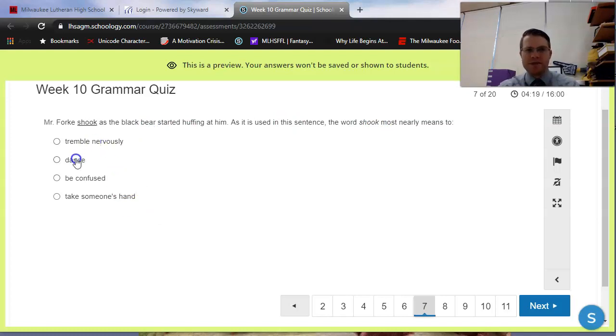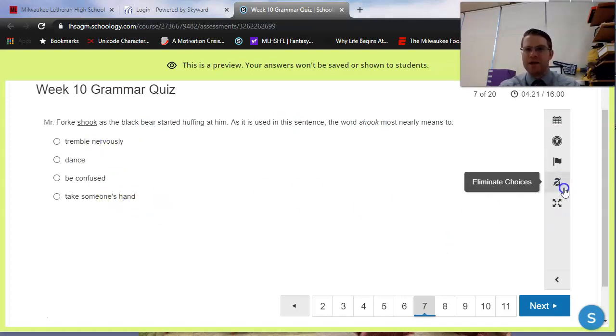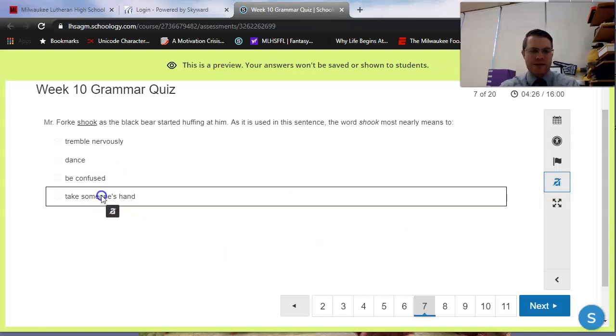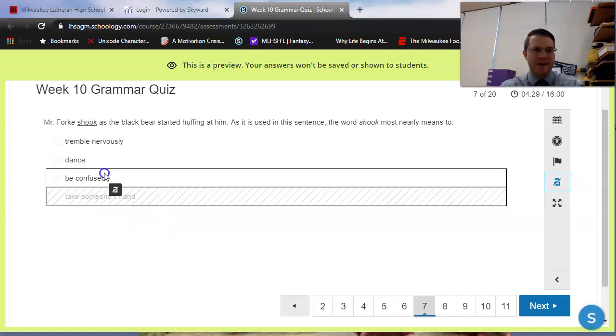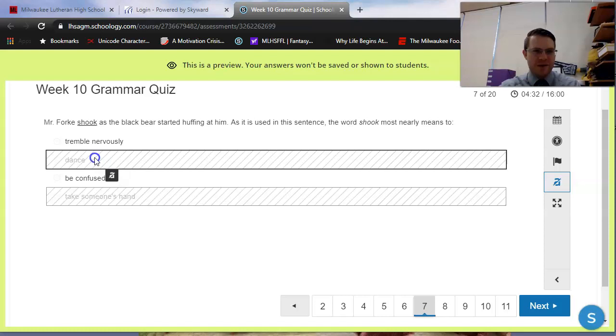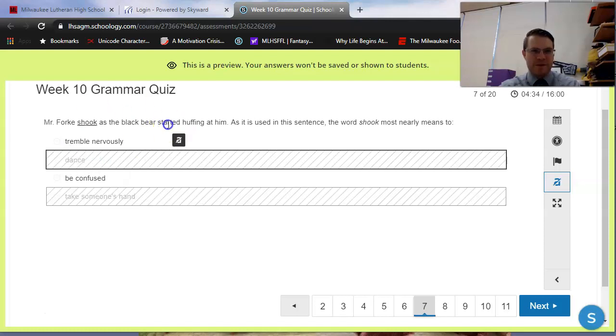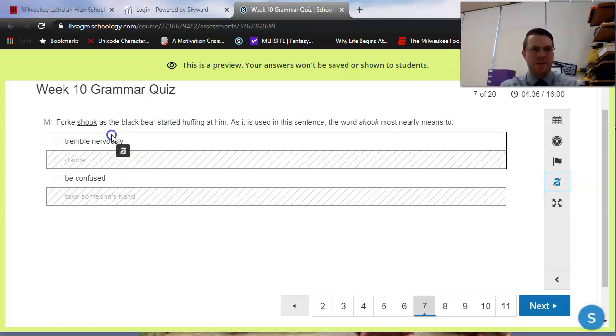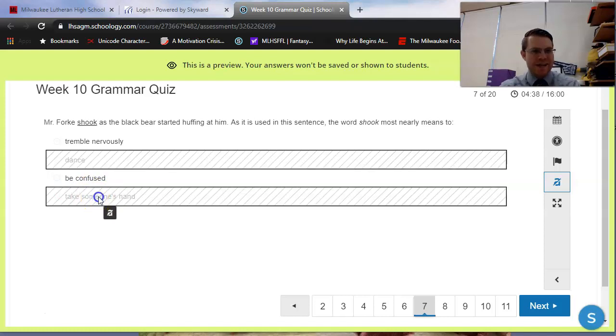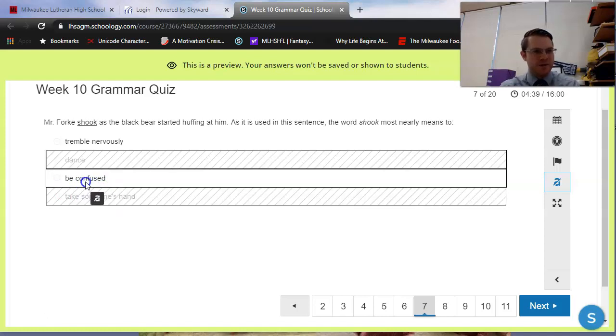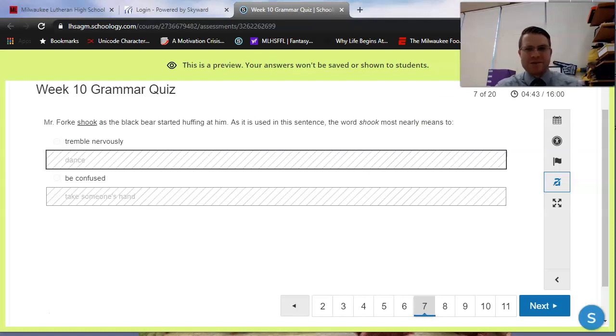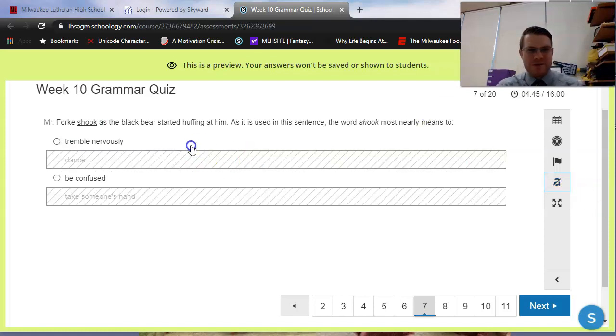Does it mean to tremble, to dance, to be confused, or to take someone's hand? Maybe this one's obvious to you, maybe not. But again, eliminate choices. Process of elimination can help. He's definitely not shaking anyone's hand. And he's probably not dancing here either. I wouldn't be dancing if a black bear, if I was feet away from a black bear, right? It's either shook in its slang definition, to be confused or worried, or it's to actually tremble, to shake. Obviously, that one's the correct answer for this one.